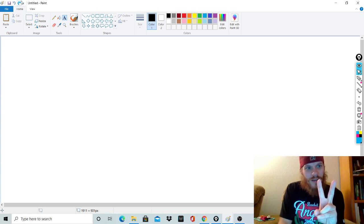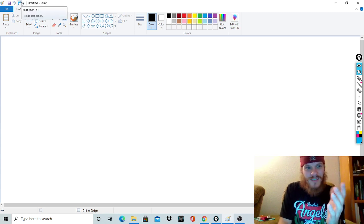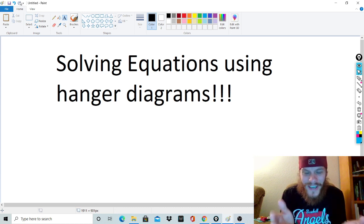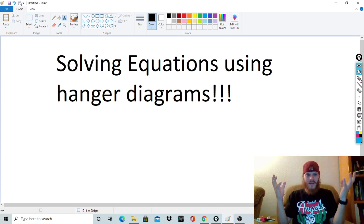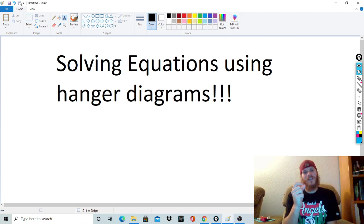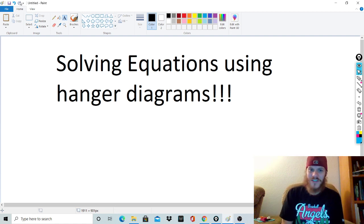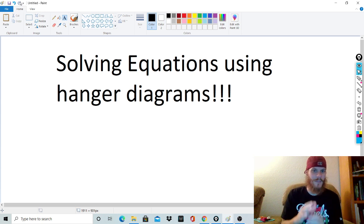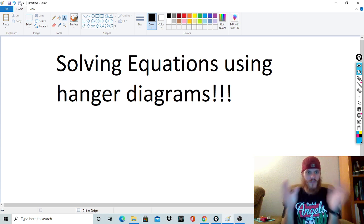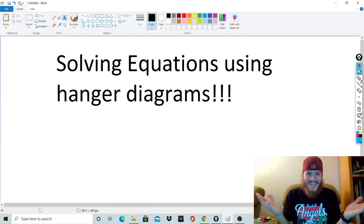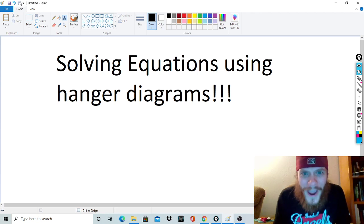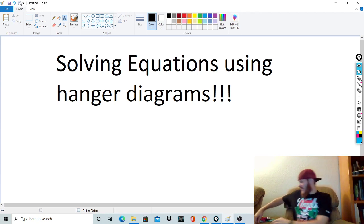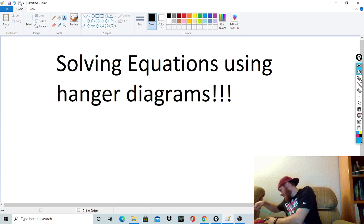You probably clicked on this video for two reasons: one, because you were supposed to, or two, because you're curious — what in the world is a hanger diagram? That's a great question. We're going to be solving equations today, but we're going to be using a hanger diagram. And for those of you wondering what this is, and those parents asking why we're changing math — we're not.